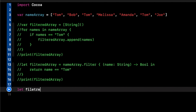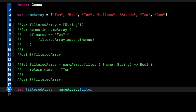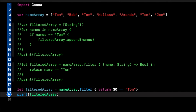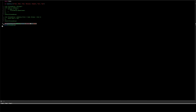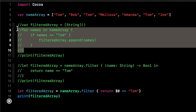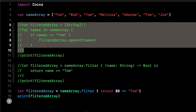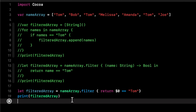We do filteredArray = nameArray.filter, get rid of the parentheses and the placeholder, and just do 'return $0 == tom'. We print out that filtered array and we get the exact same result — all in a single line of code compared to making a brand new variable and doing the for loop. When you're working on a bigger project with hundreds of lines of code, it can add up, so keeping your code nice and simple and in one line saves time and makes it more readable.